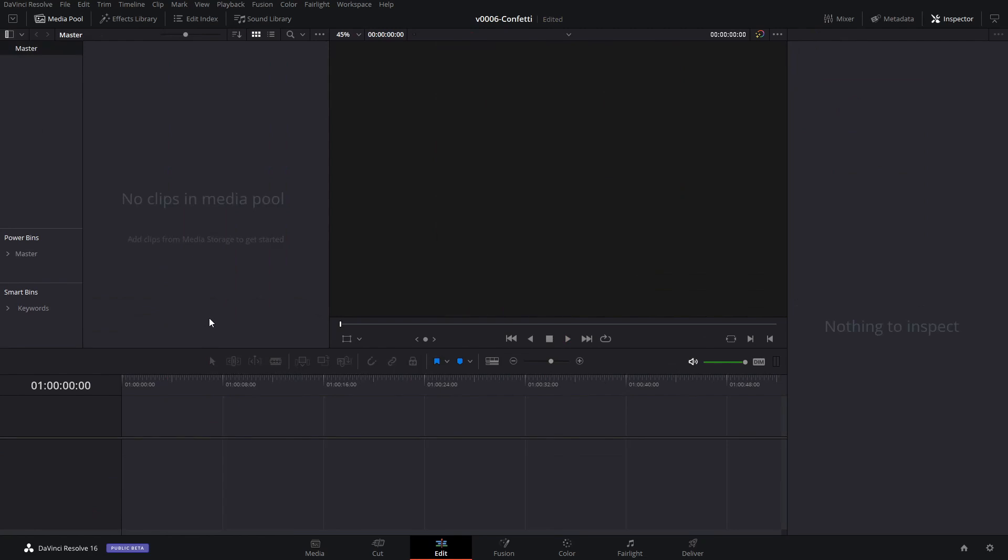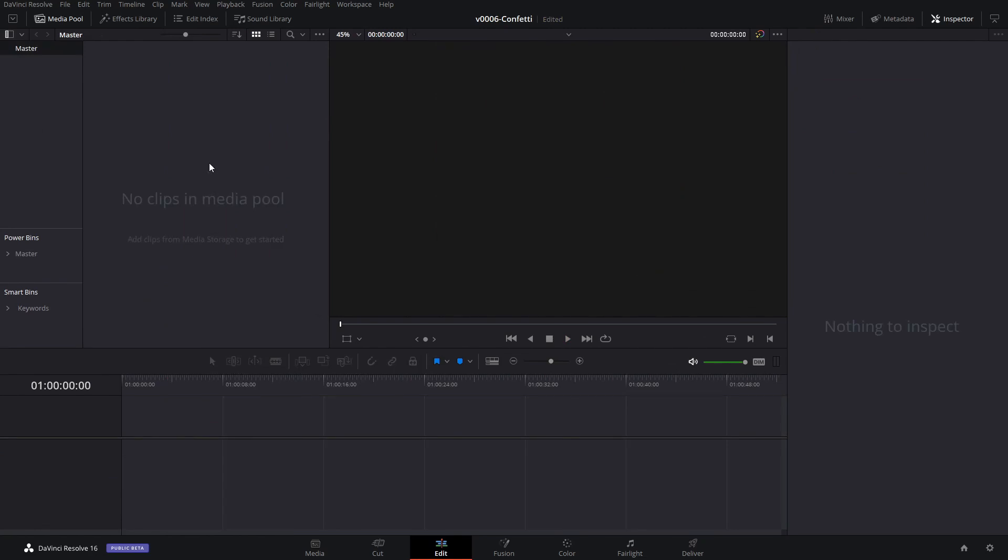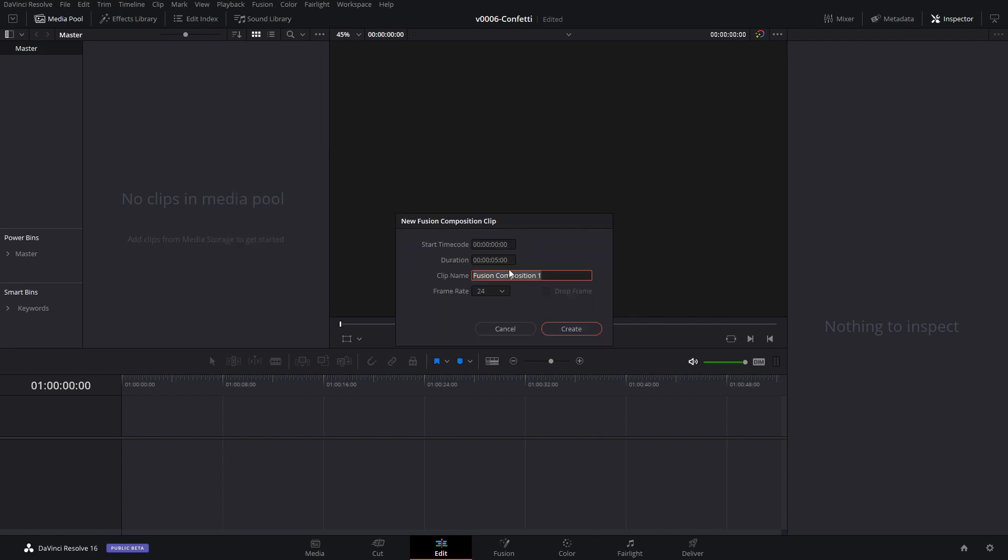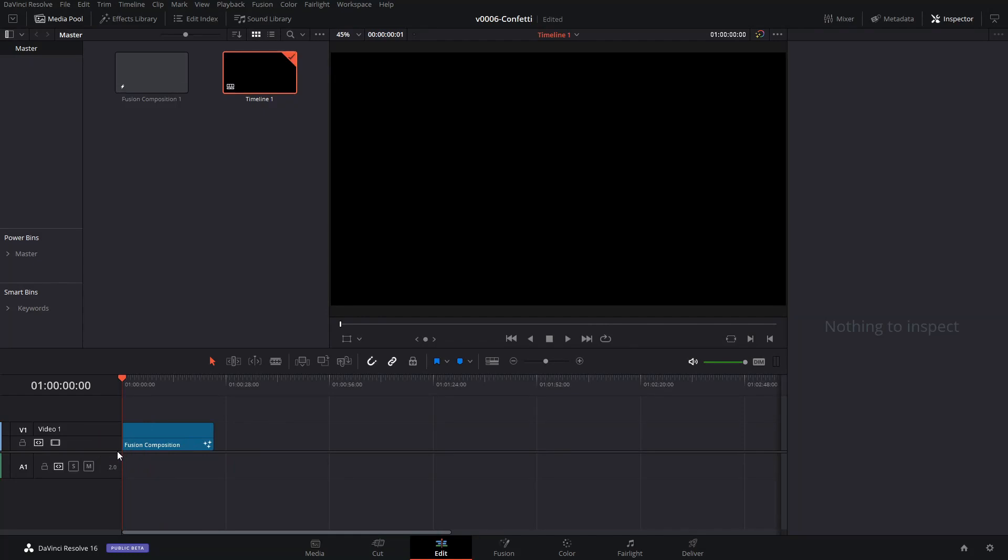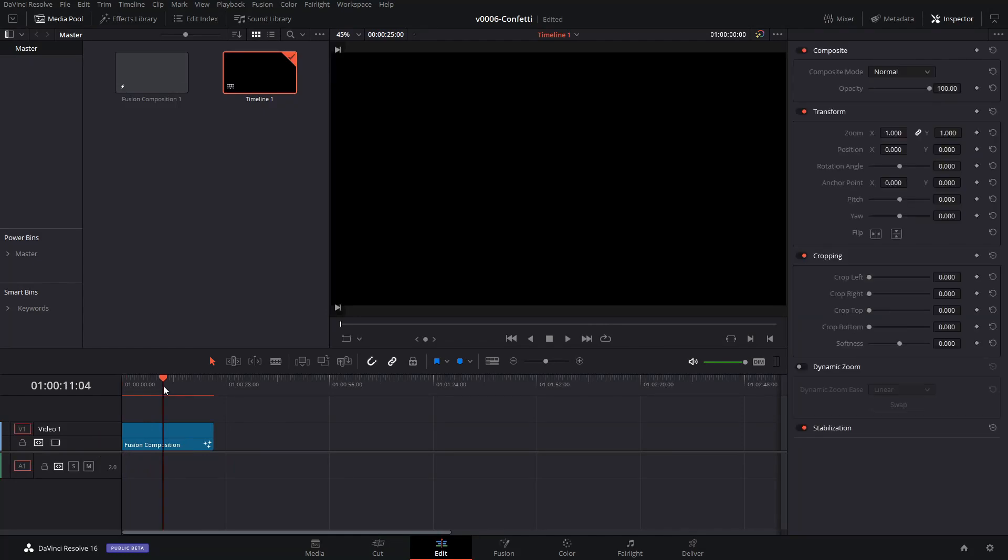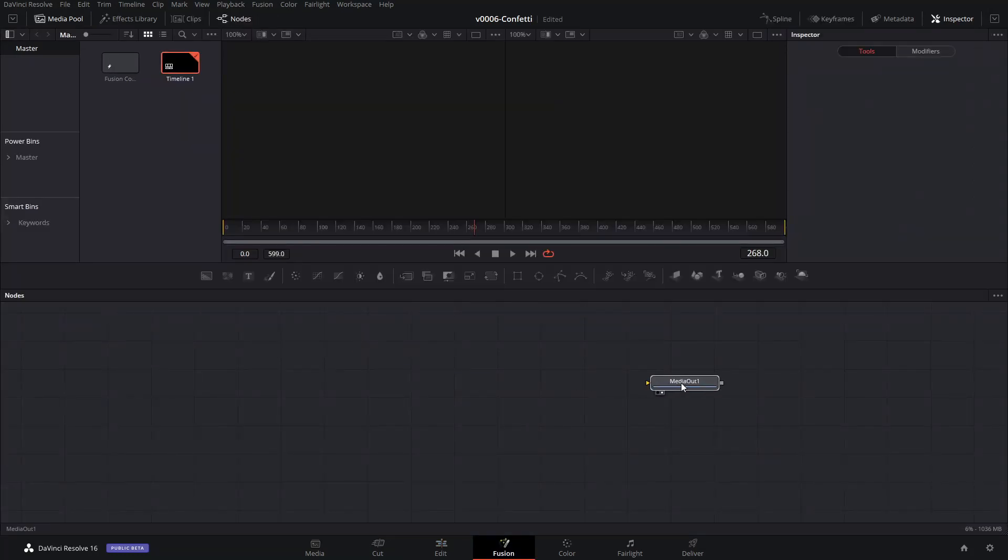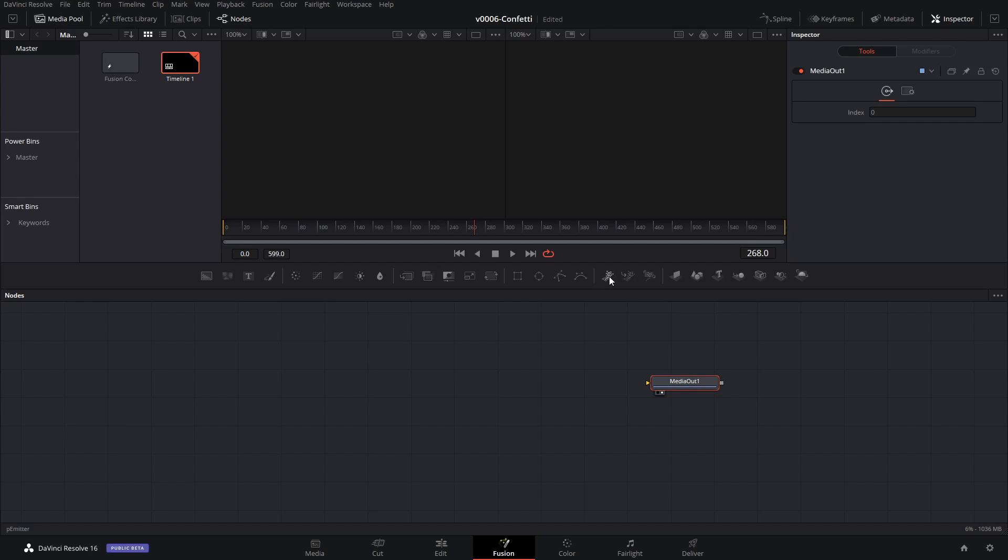Okay, let's create a quick confetti effect using Fusion in DaVinci Resolve. So we're going to right-click in the media pool and say new fusion composition and let's set it for 25 seconds. Create, take that, drag it into the timeline and click Fusion.